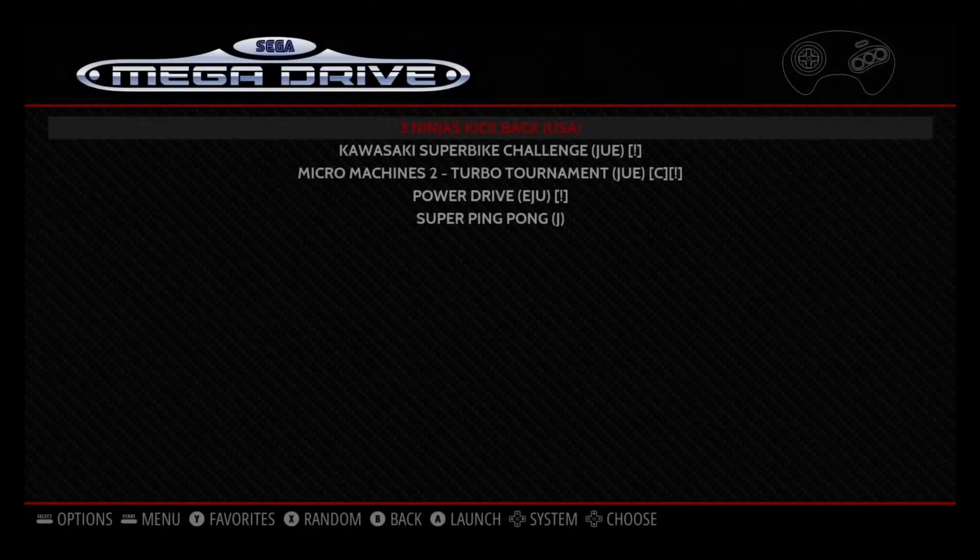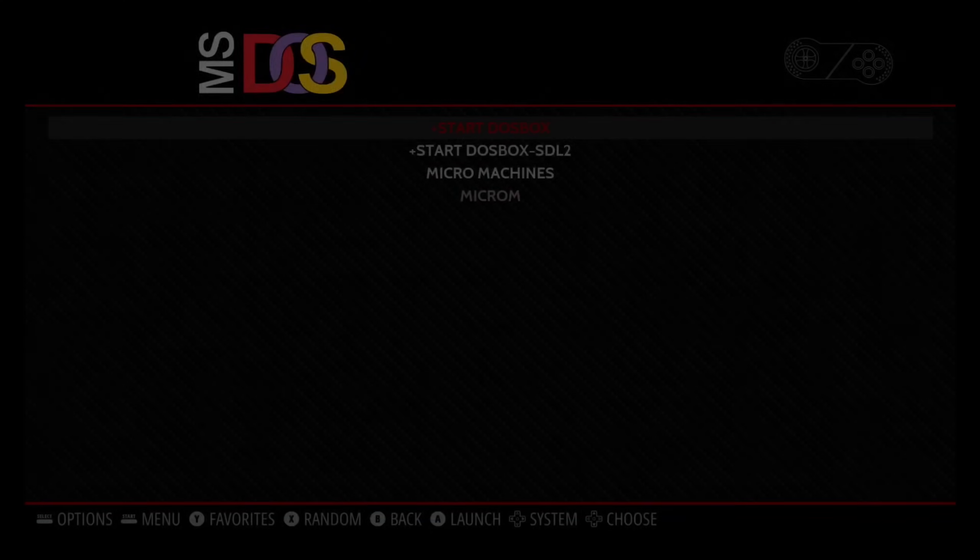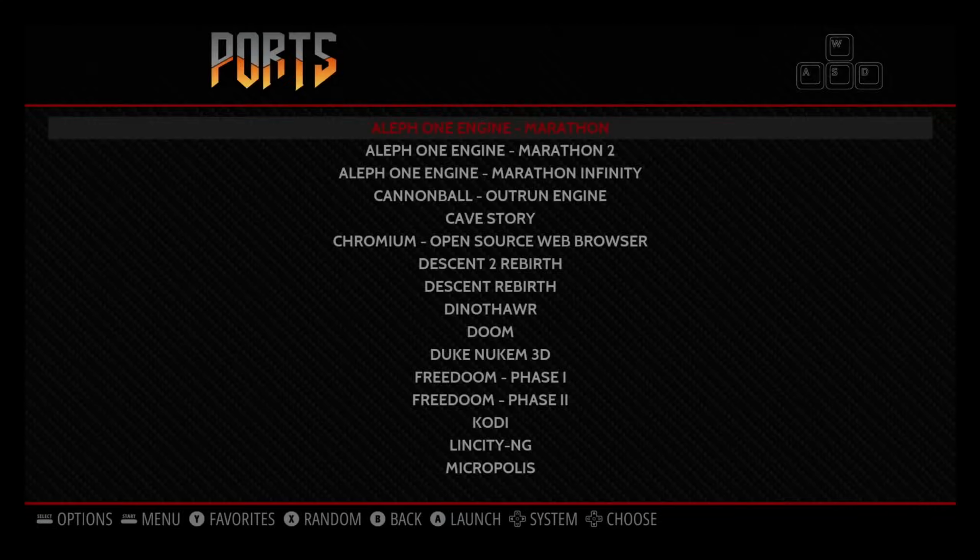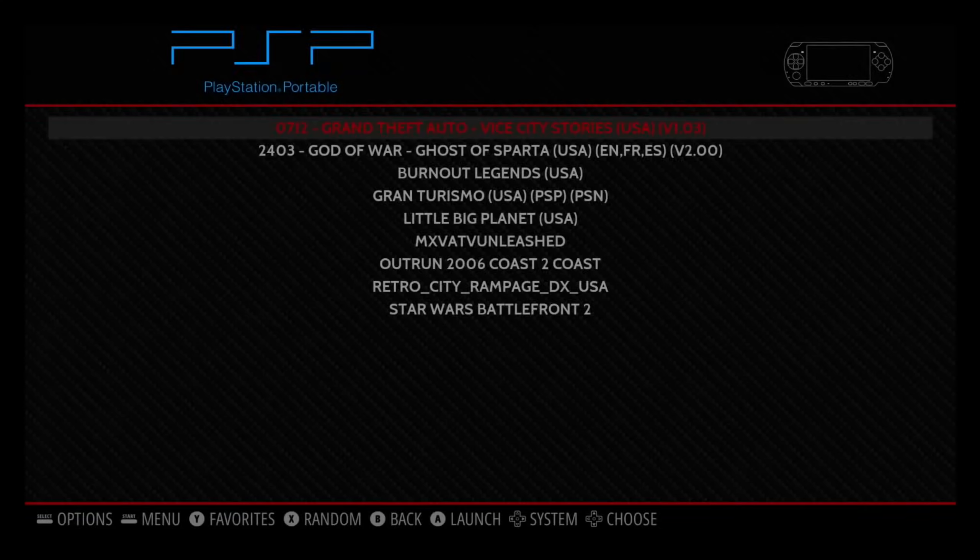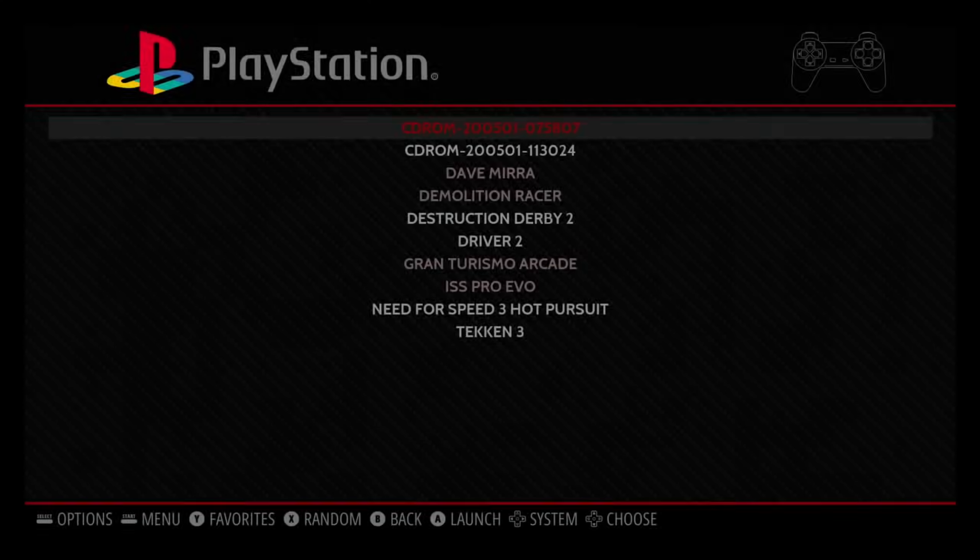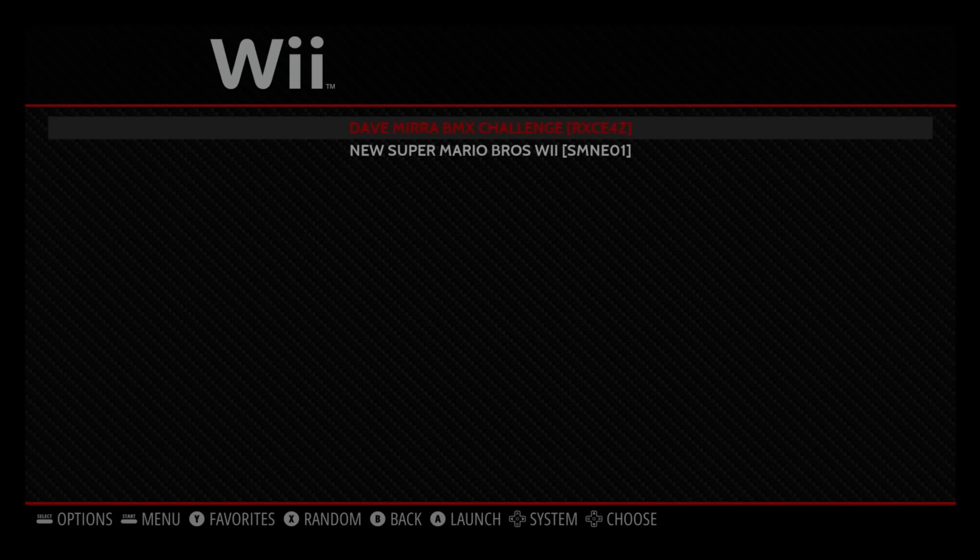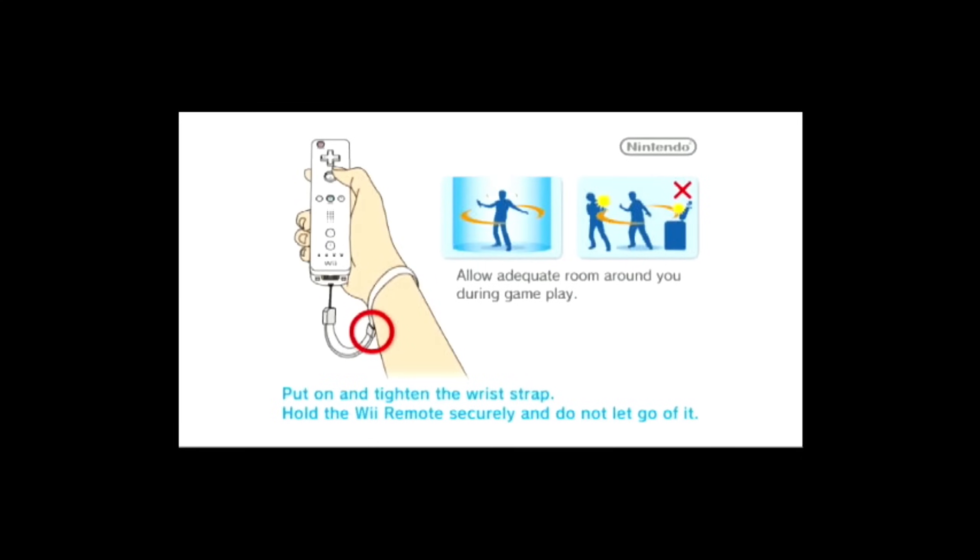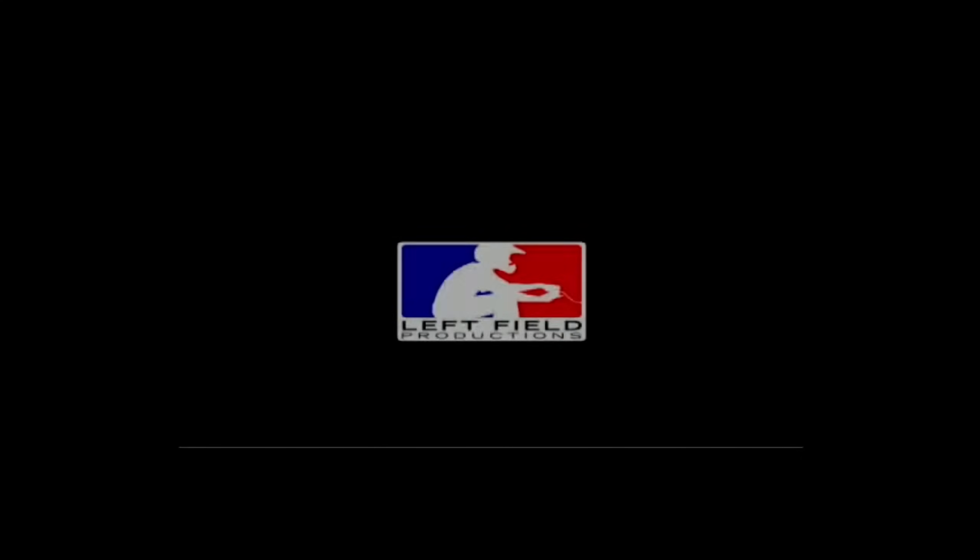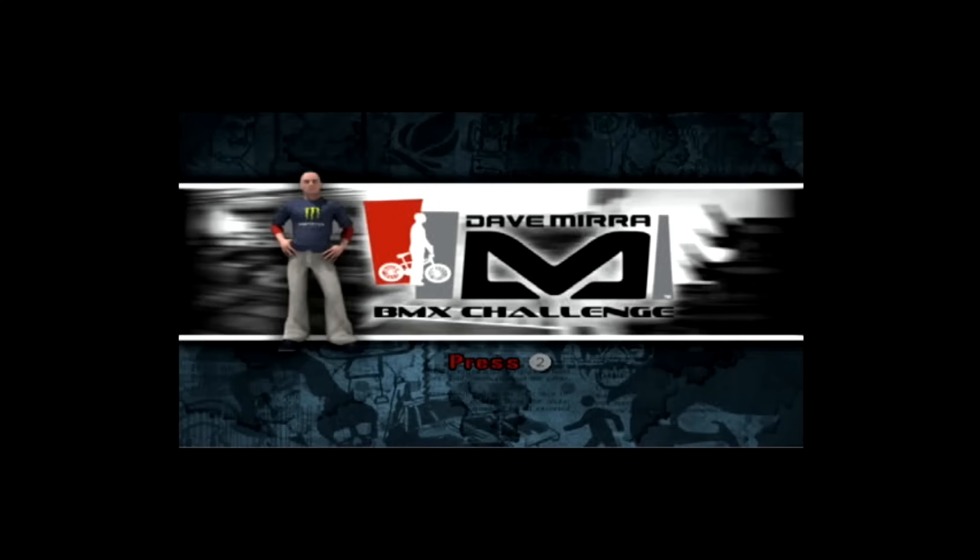Let's have a look at Wii. I haven't tried N64 yet. N64 might be an interesting one. Here we are. So let's try Dave Mirror BMX Challenge. I don't have the controller properly set up for this, but just to show that it launches and starts off a Wii game. Again, all the intros are nice and smooth. So I can get to this bit, but because I haven't got a two button it's not going to let me go any further. So I need to investigate that a bit further.